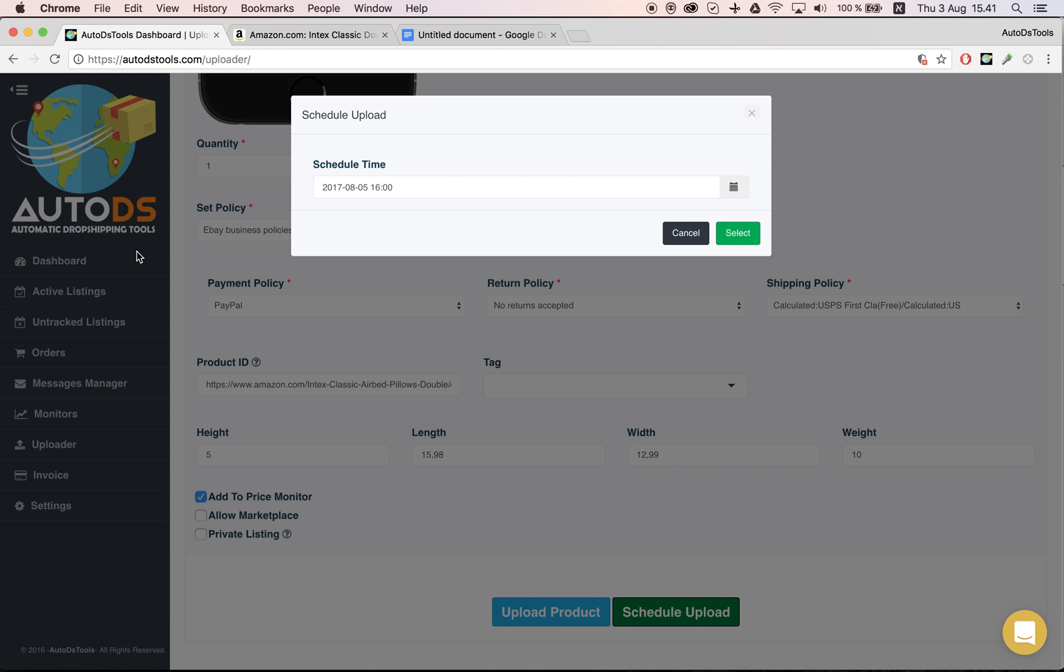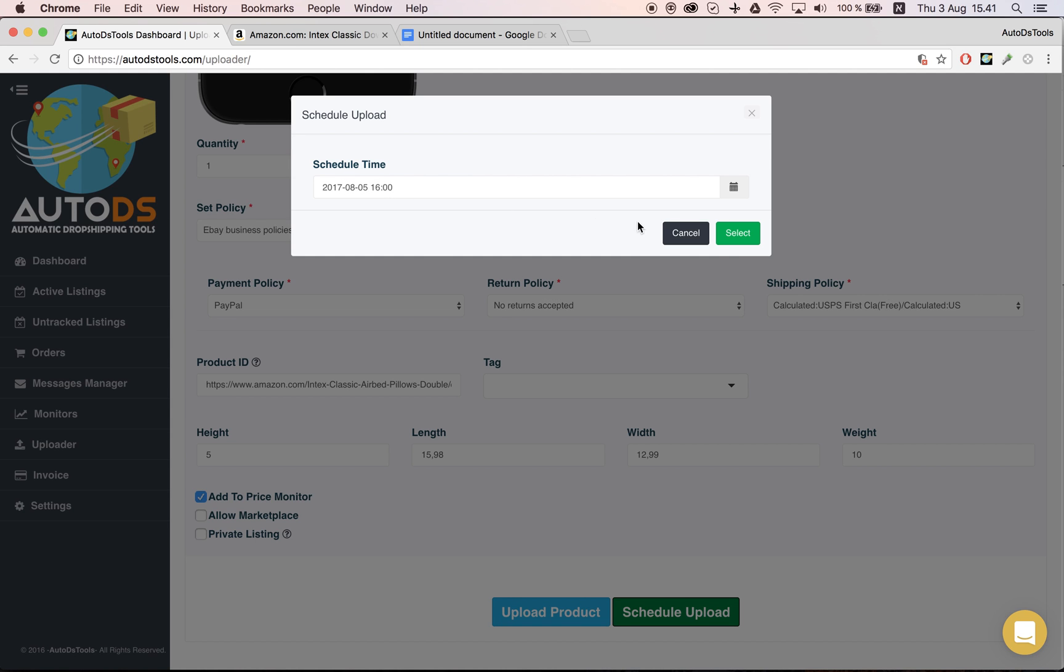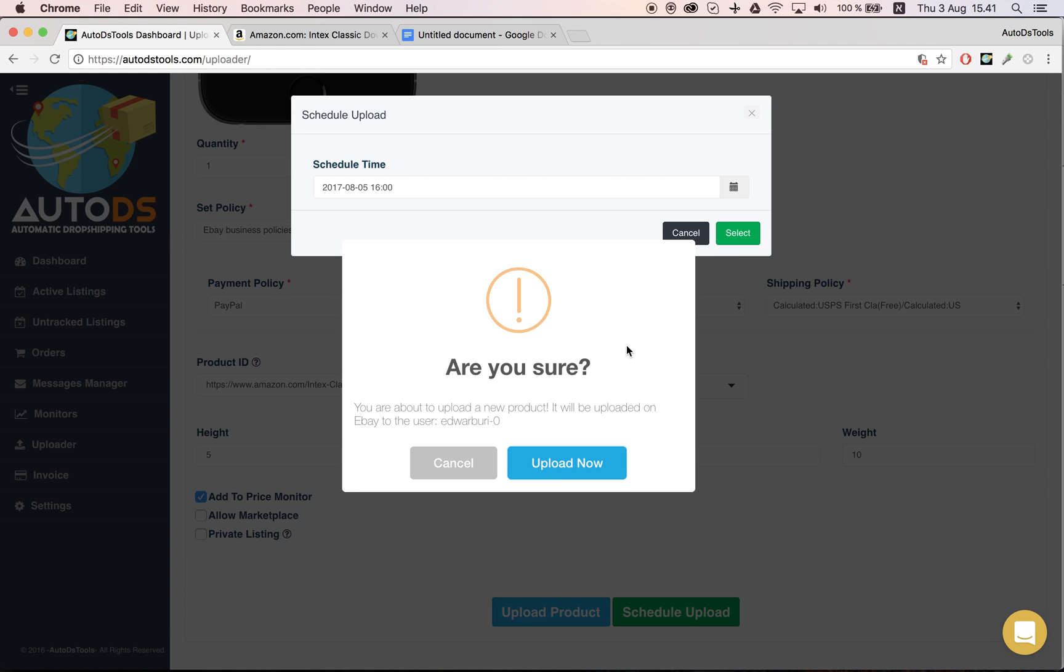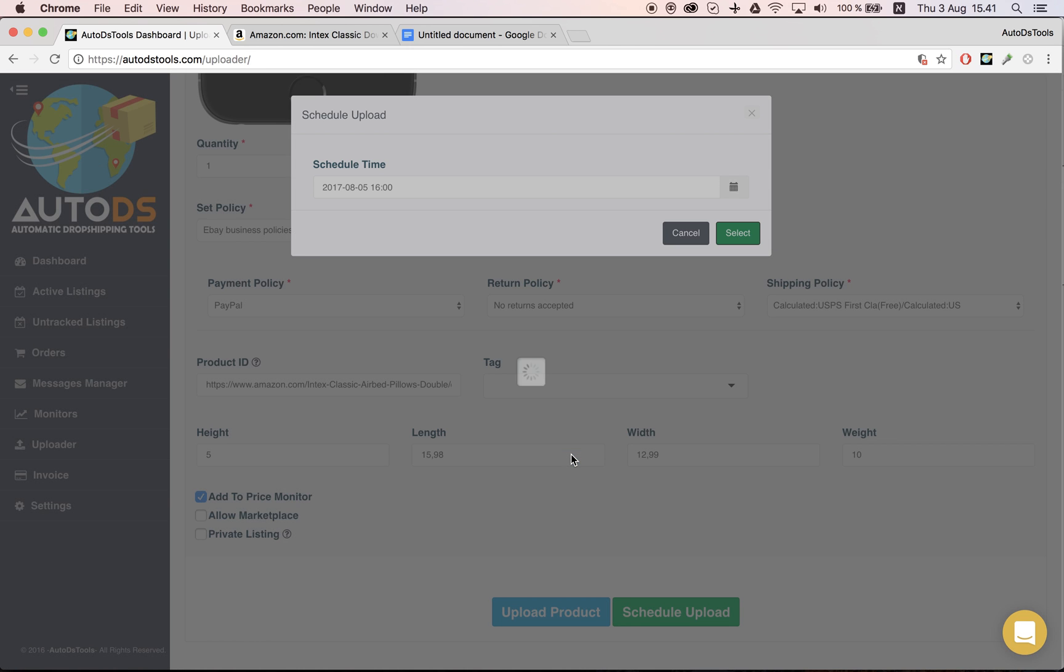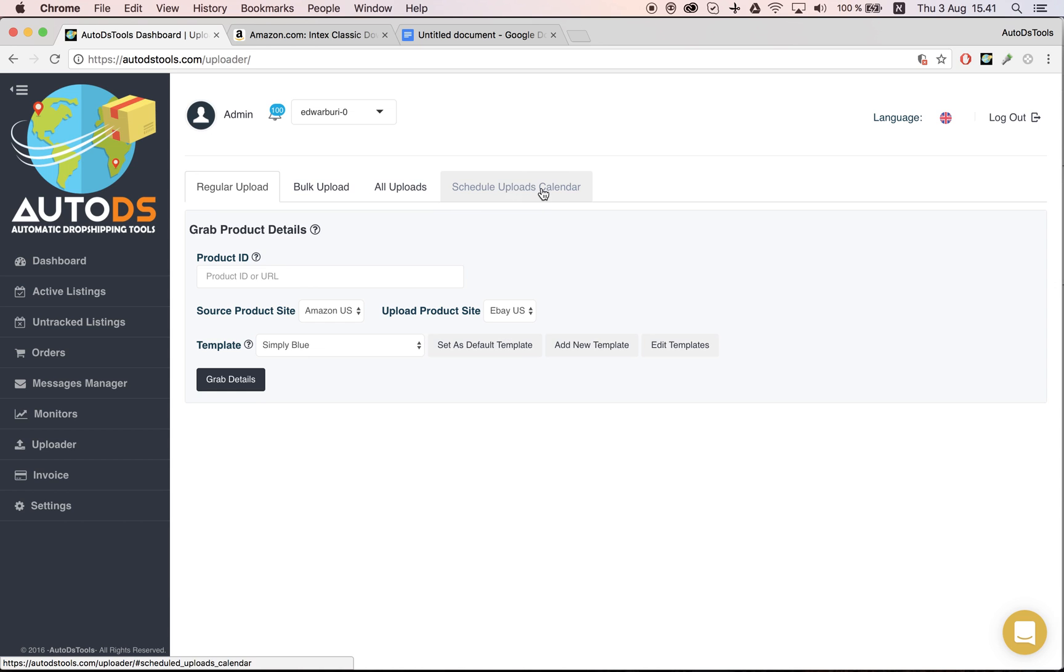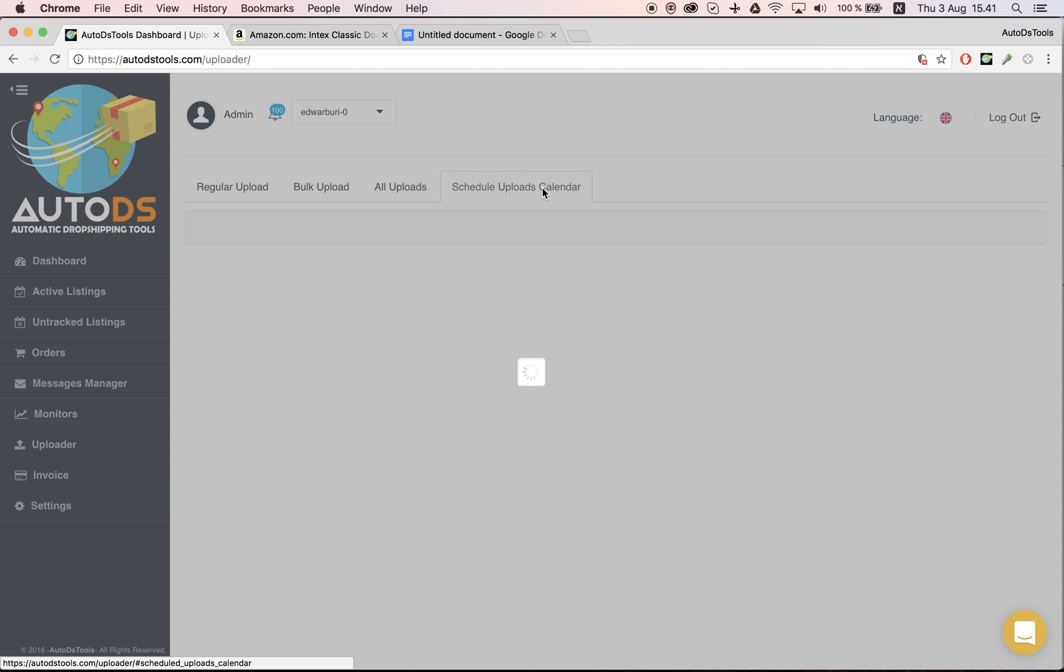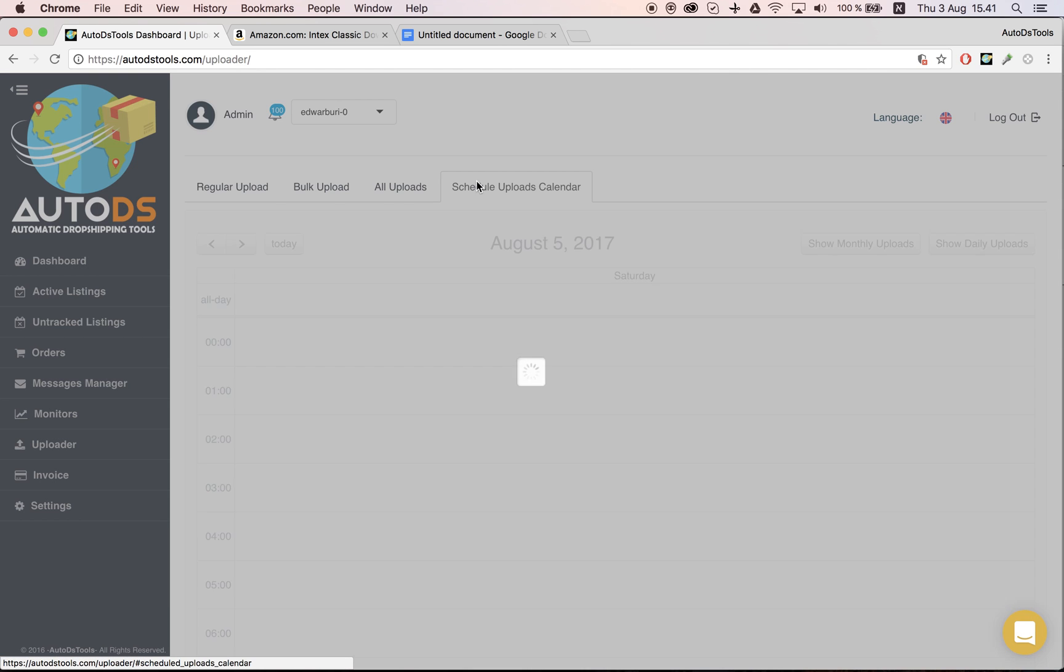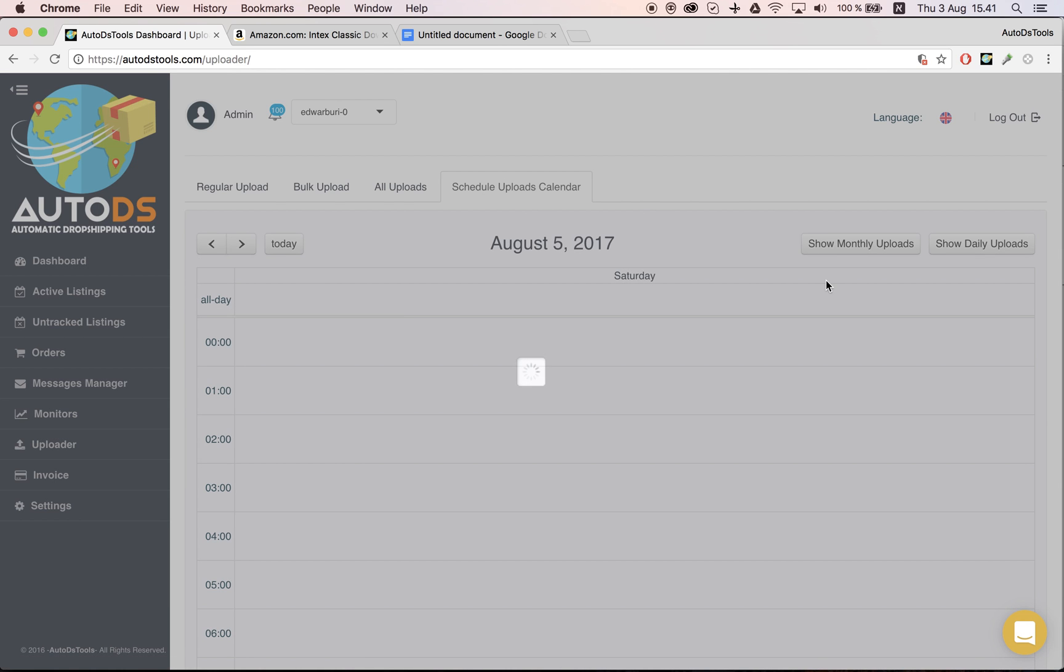I'll see the confirmation of the time here and I'll press select. Are you sure? Upload. Now I'll go to the schedule upload calendar and I'll see that I have one pending product waiting for Saturday.